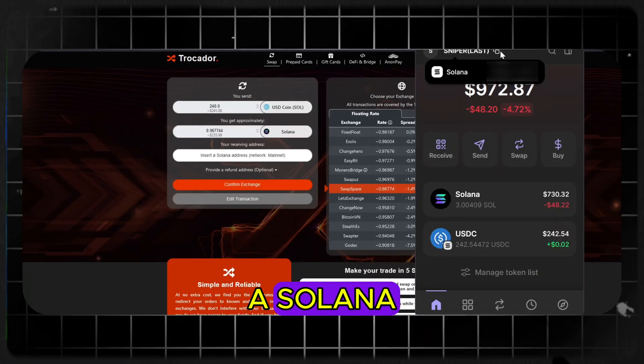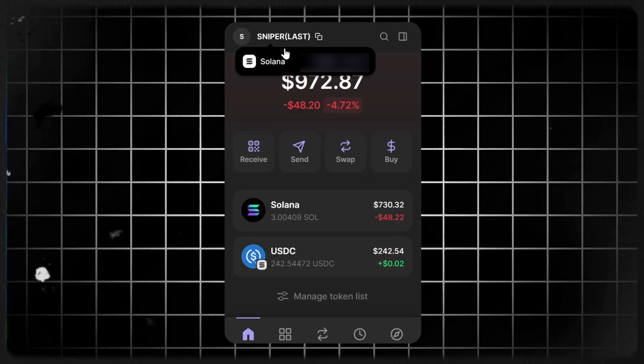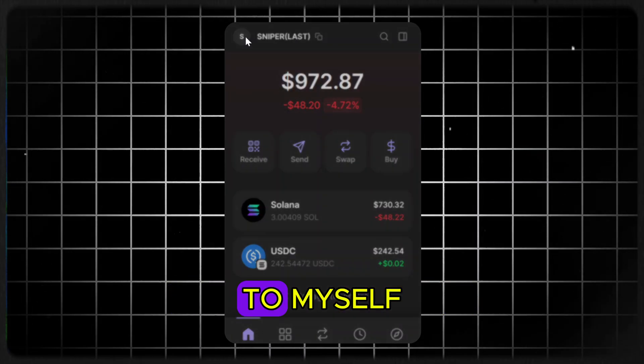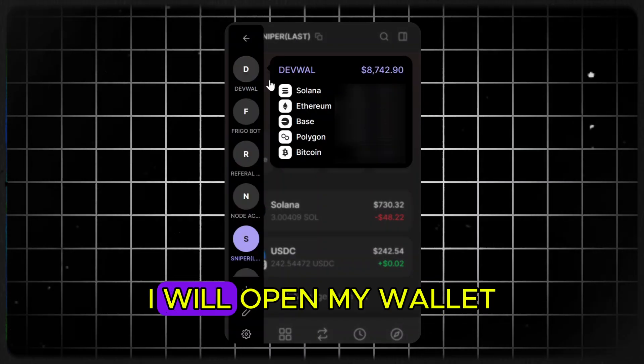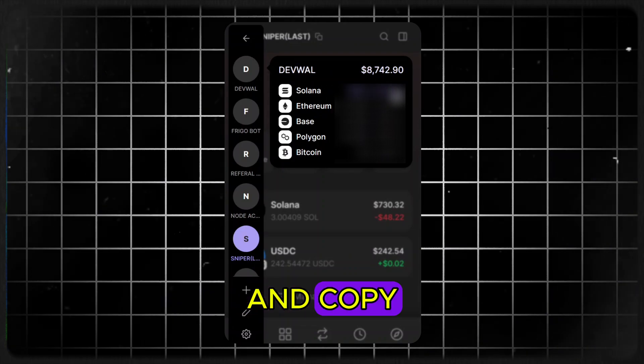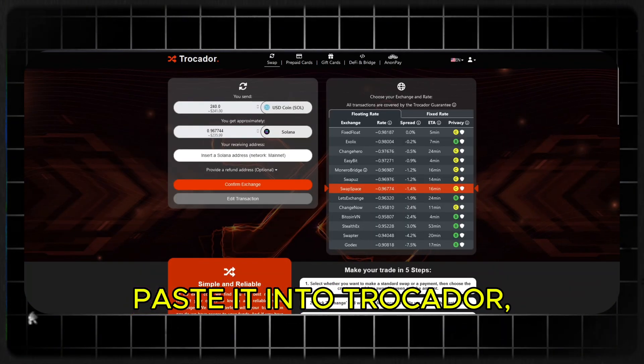Now we need a Solana receiving address. Since I'm sending it to myself, I will open my wallet and copy my Solana address, then paste it into Trocador.